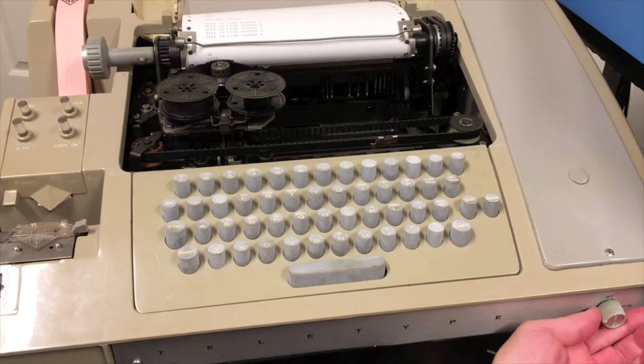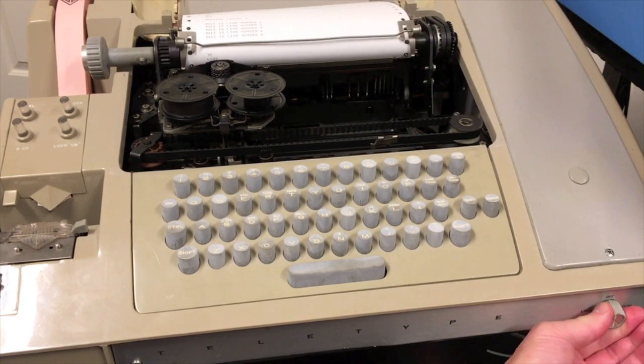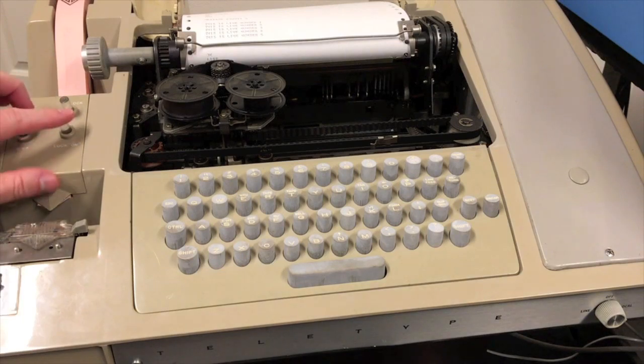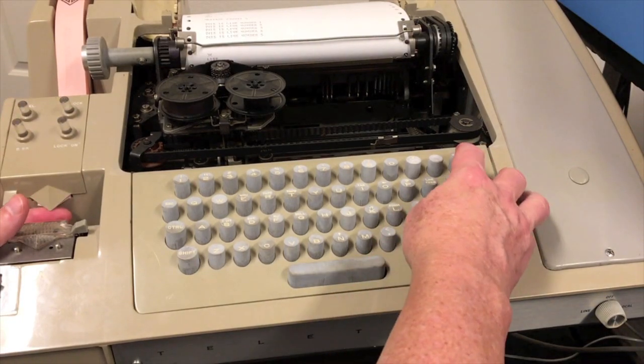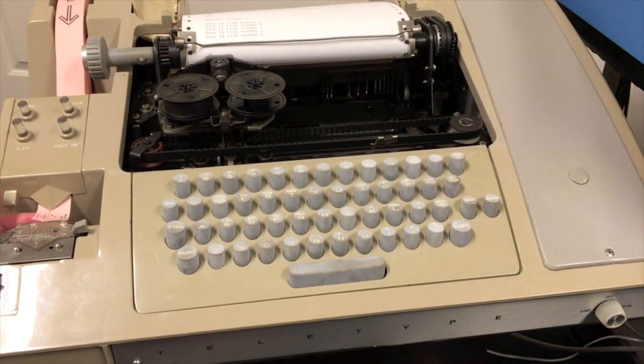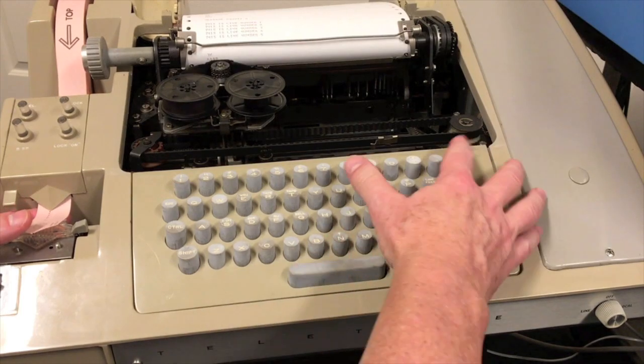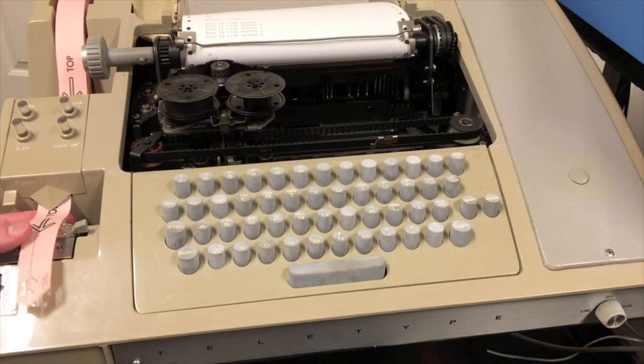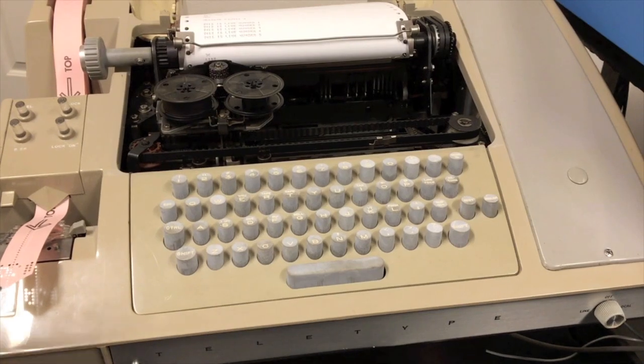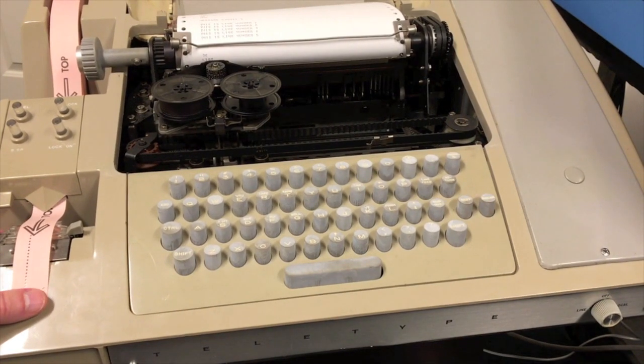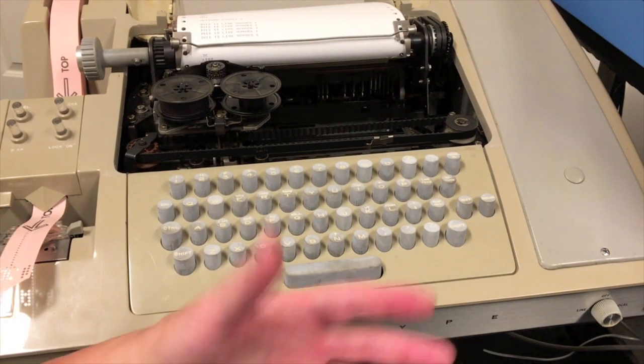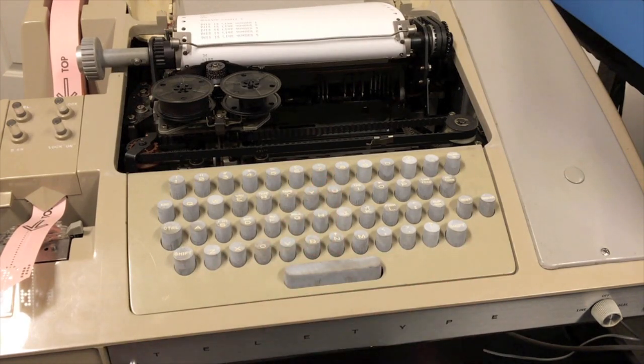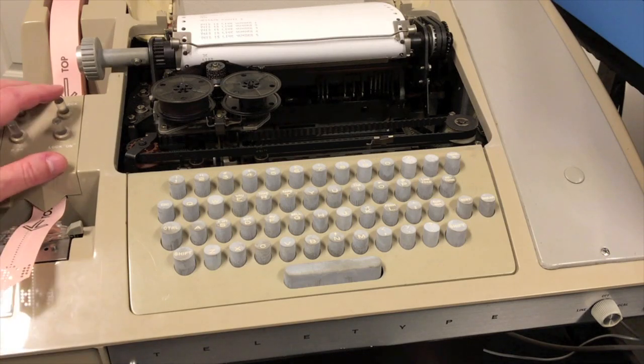First thing I'm going to do is take the punch, take the Teletype offline. Now it's operating in local mode. I'm going to go ahead and turn the punch on, and I'm going to hit this Here Is button, which gives me some blank leader. There was some garbage left over on here. Now Here Is isn't technically made to do that, but the fact that I don't have what's called an answer back message encoded on the answer back wheel, it prints nulls, which is pretty typical on the ones that were used for computers.